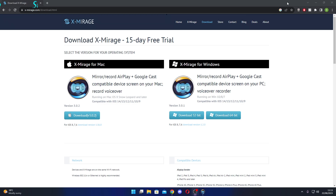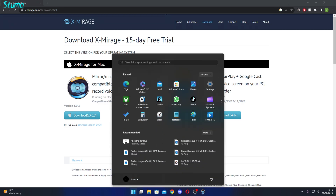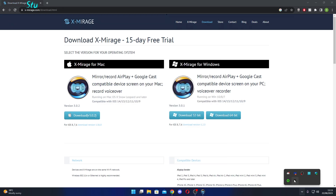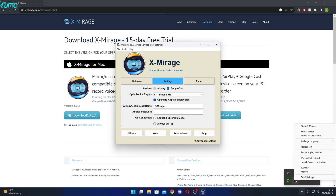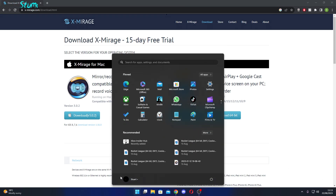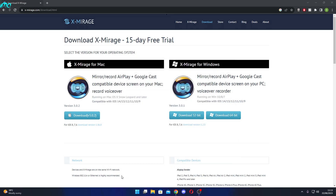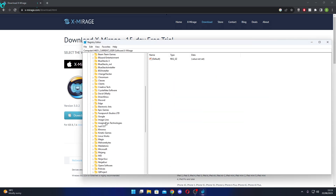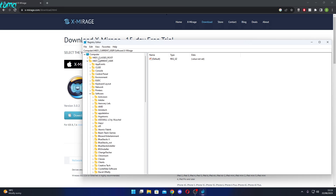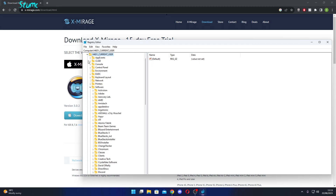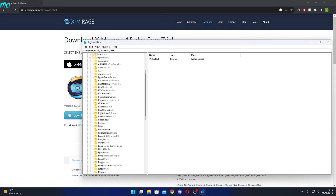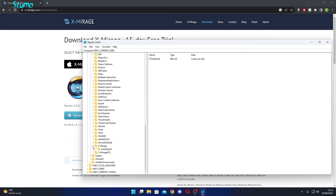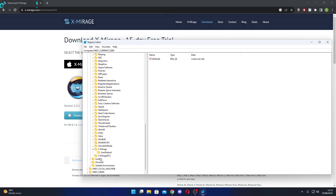Now I'll show you how to reset the trial. What you want to do is close Xmirage, then type in Registry Editor. Go to HKEY Current User, then Software, and you'll see a folder called Xmirage and Xmirage PC. Now, the one that says test — you can delete that.